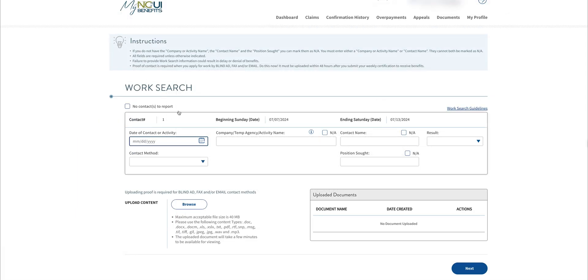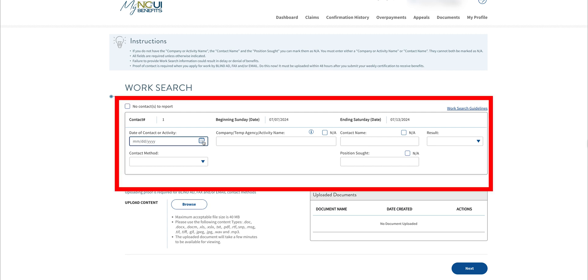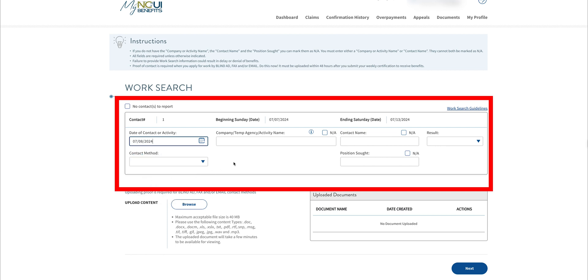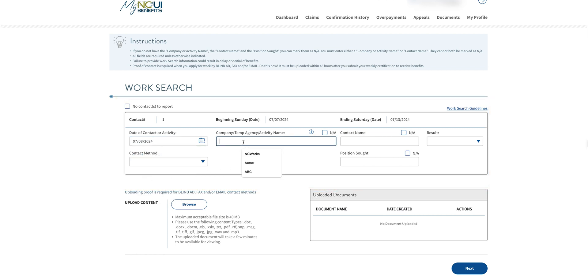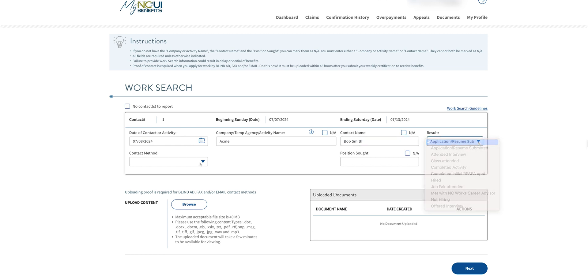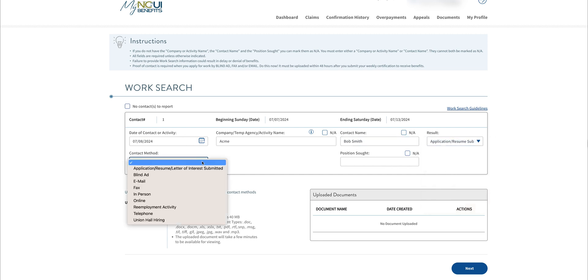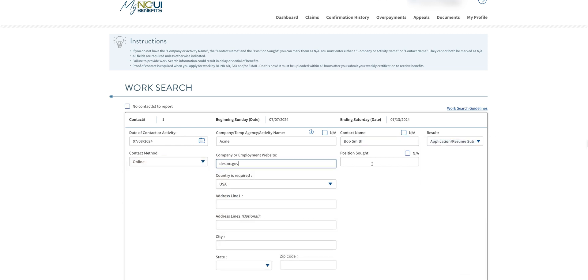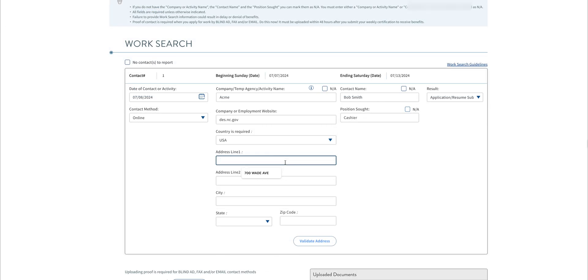Next, you'll fill out the information for your first work contact. One of your three weekly contacts may be satisfied by participating in a re-employment activity, such as a workshop, self-assessment, or career fair offered by an NC Works Career Center or a partnering agency. You have the option to input the date of employment contact or re-employment activity, the contact method, and the remaining information.